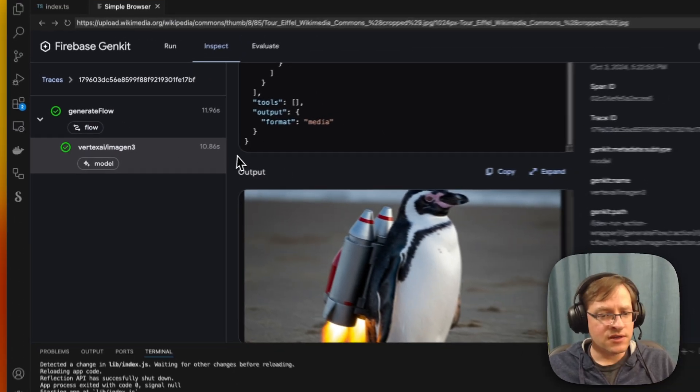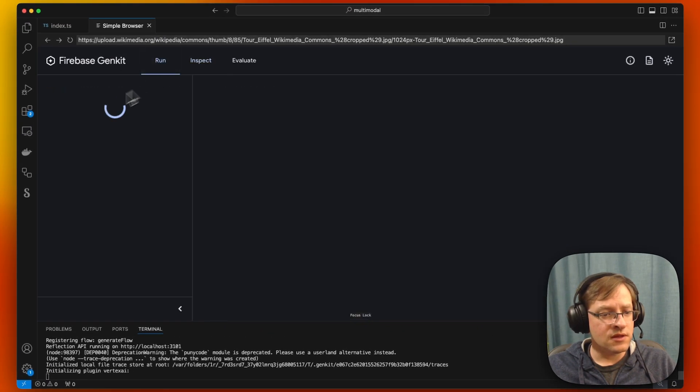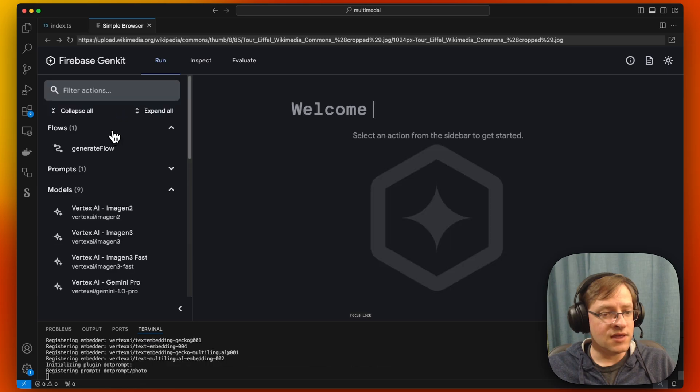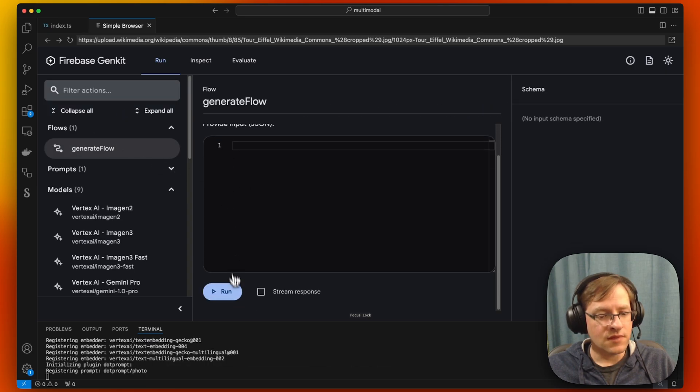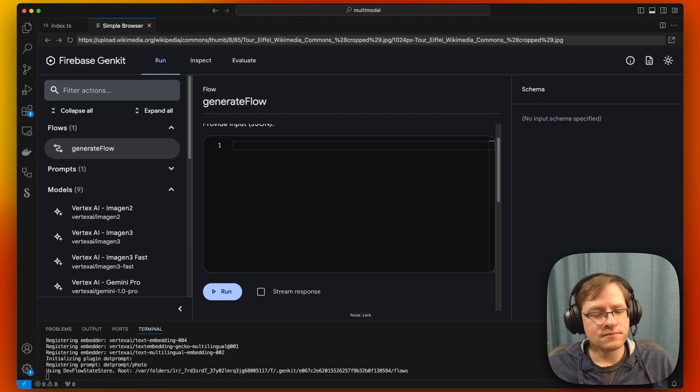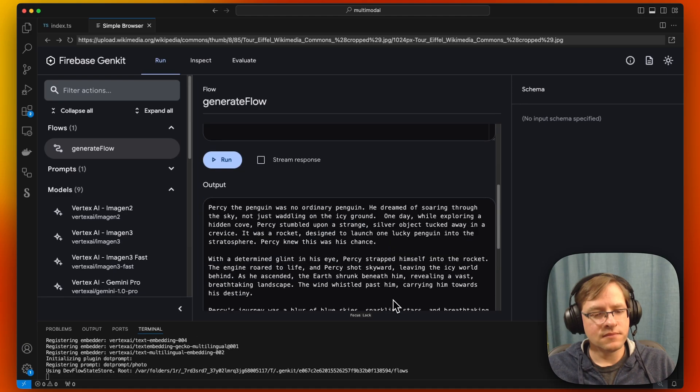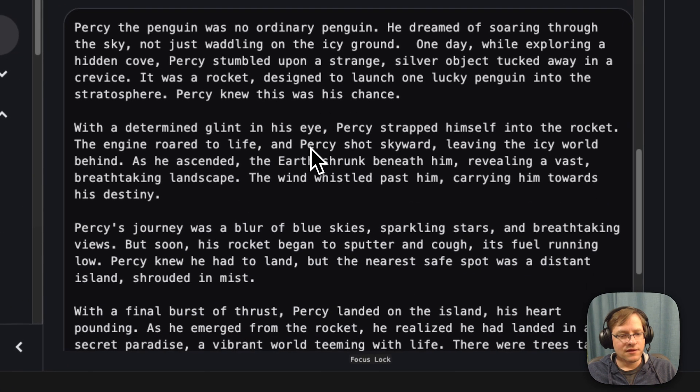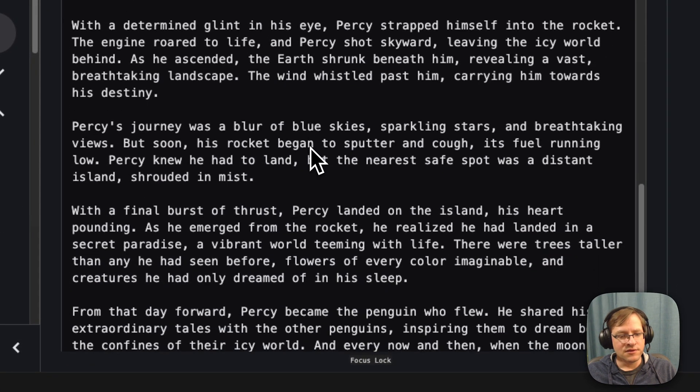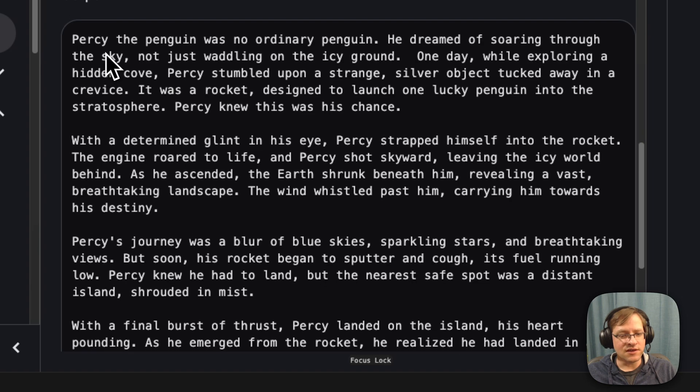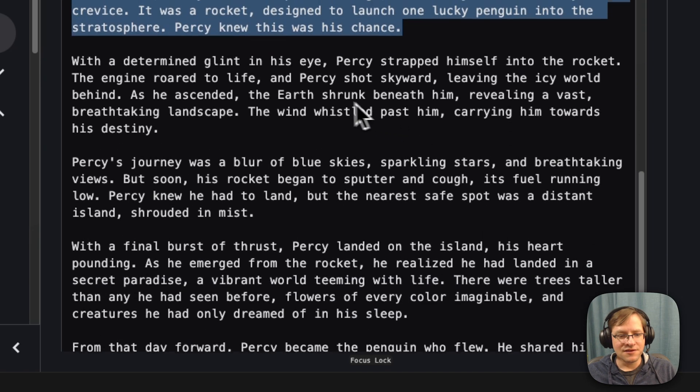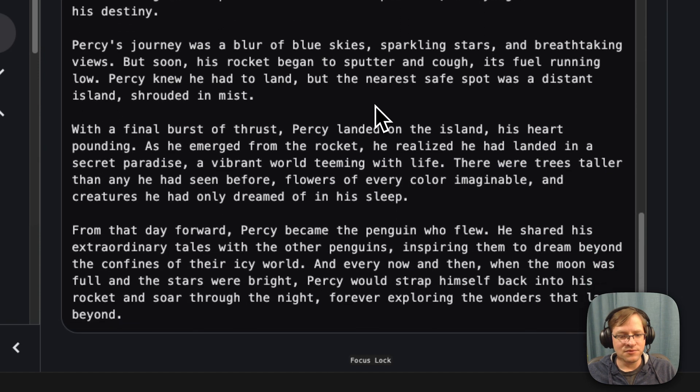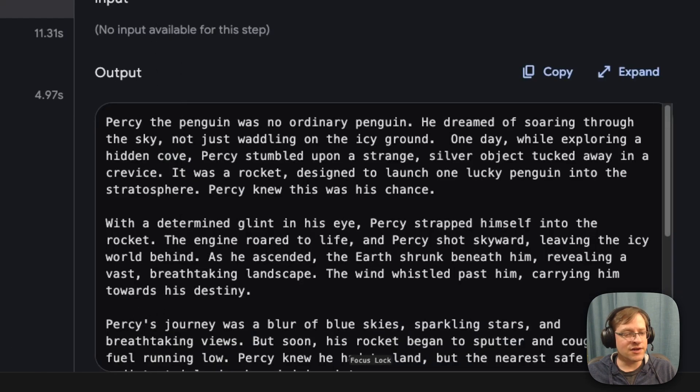So it's restarting. Let's go and run this again. There, it wrote a story. So it decided to call the penguin Percy. And it's pretty cool. And we can look at the trace.